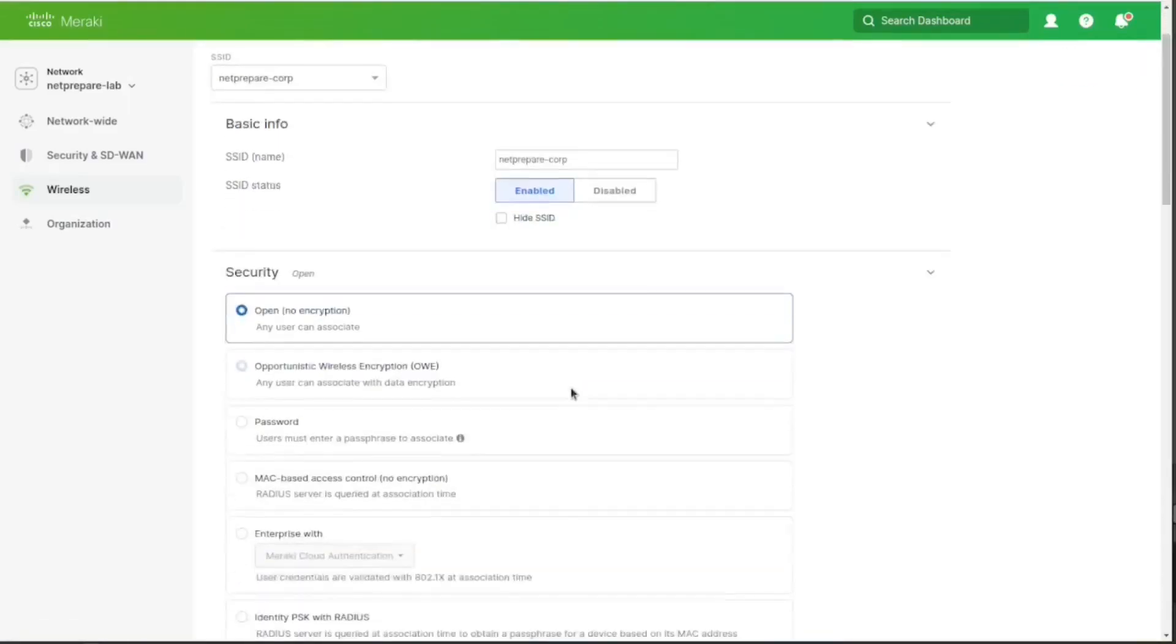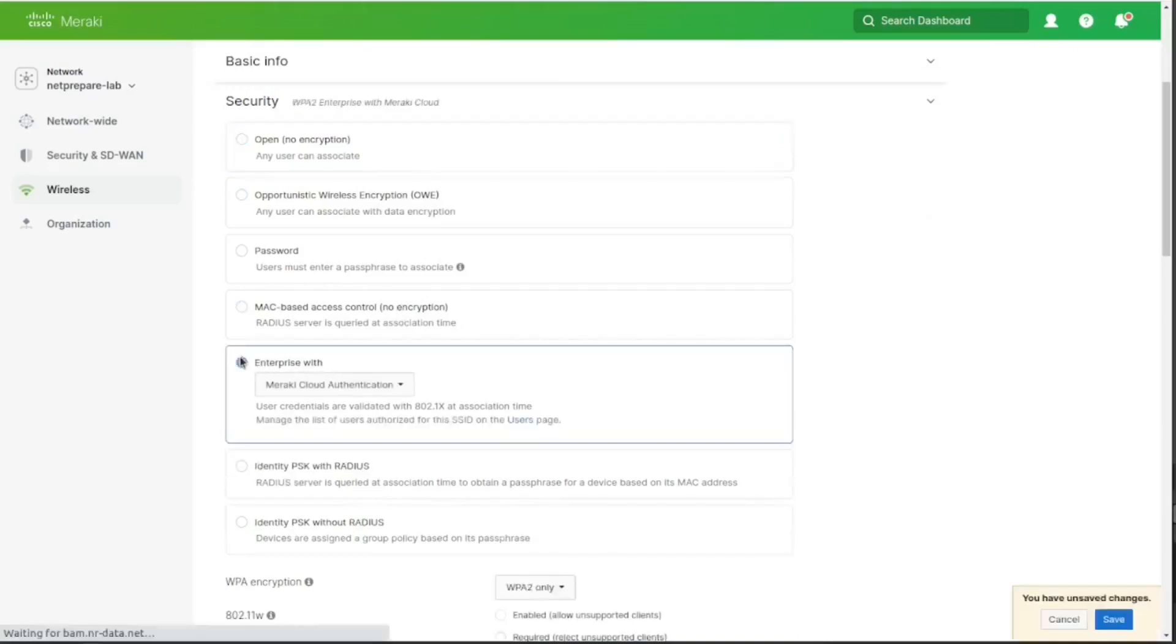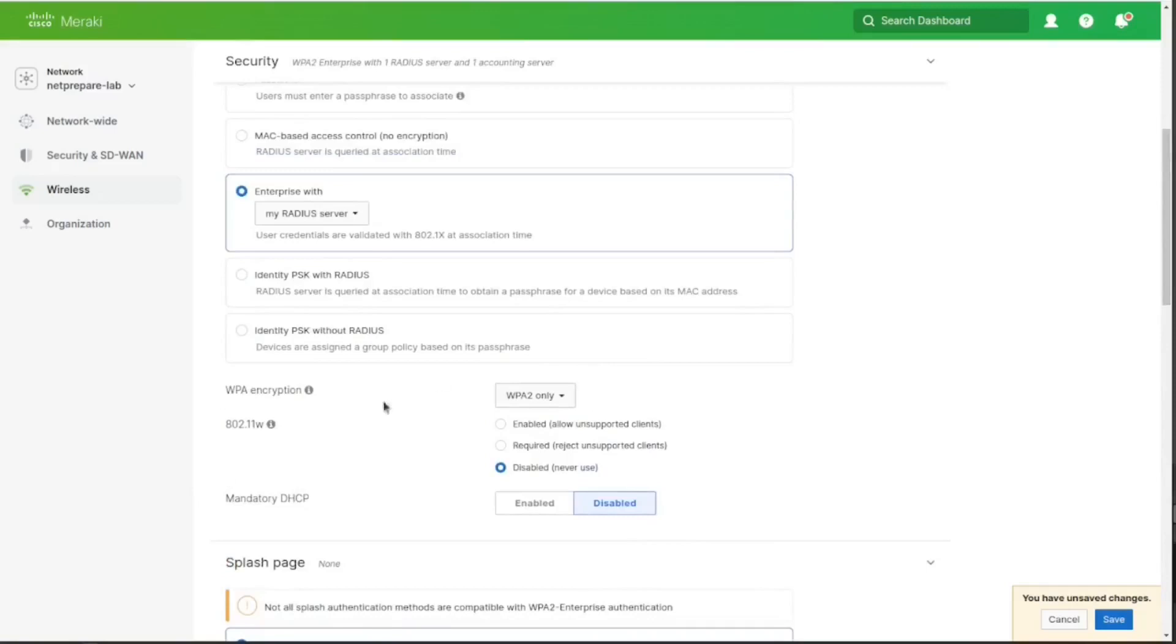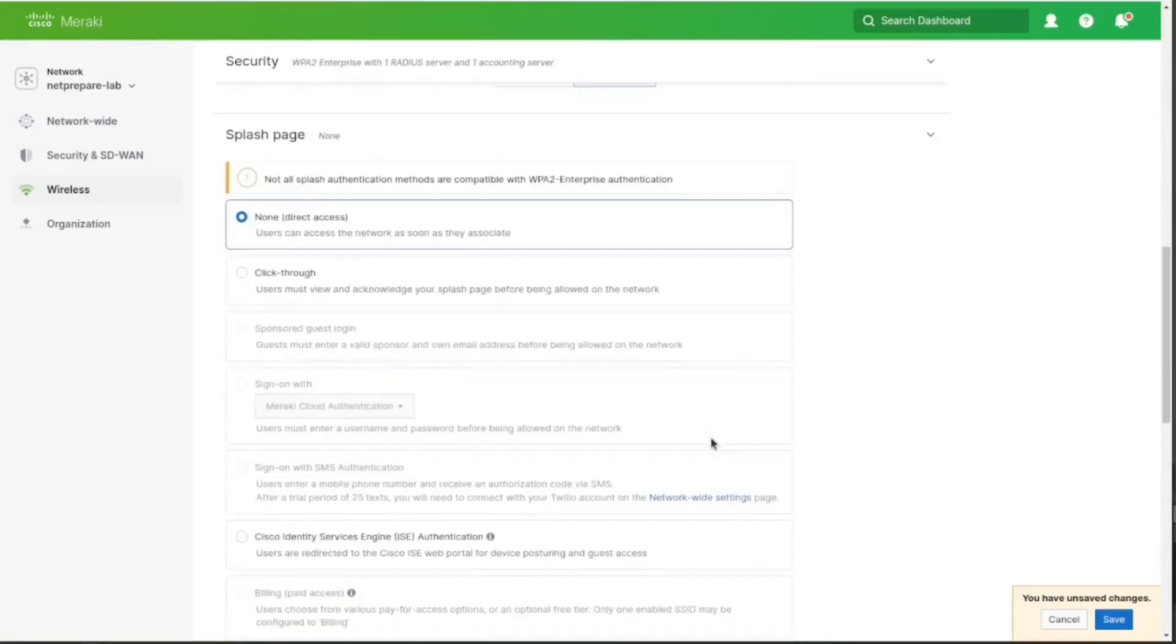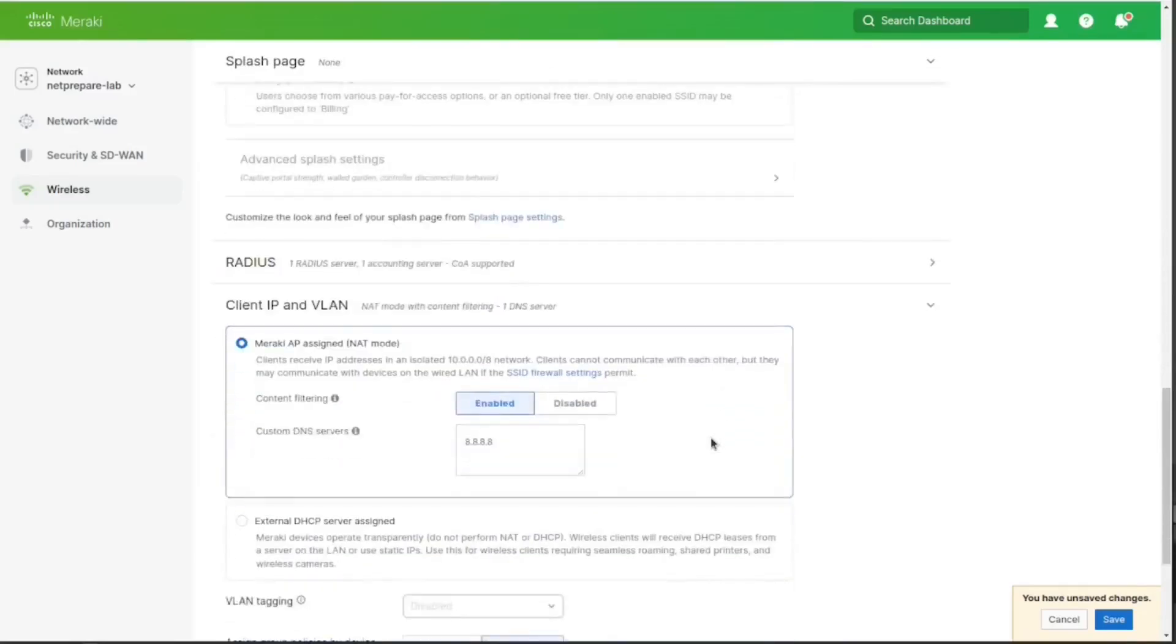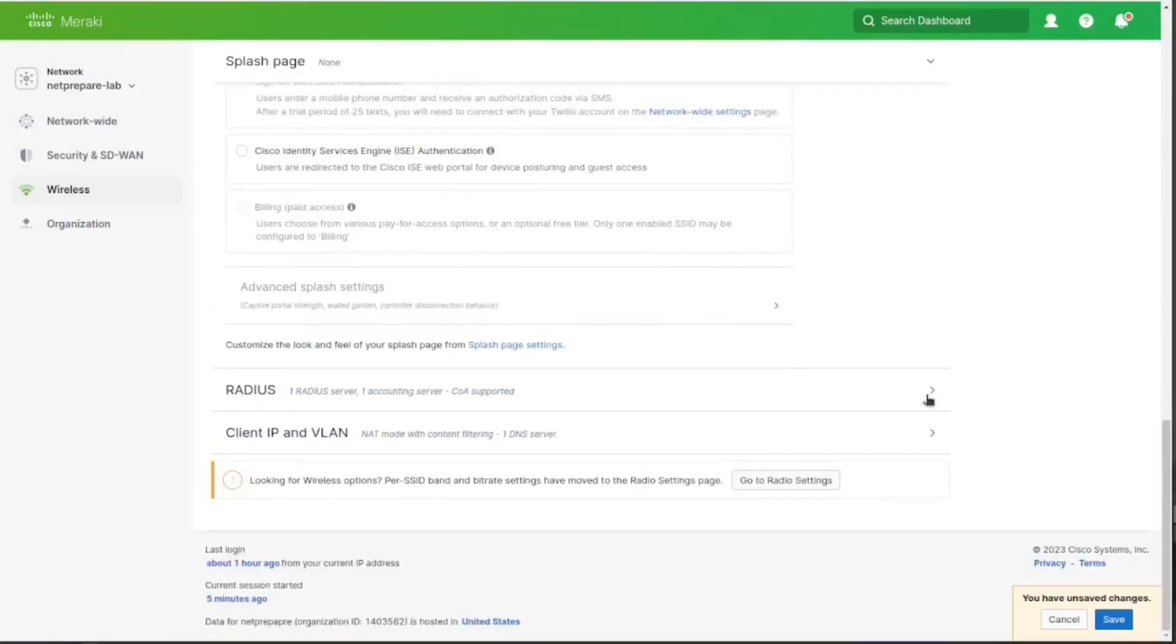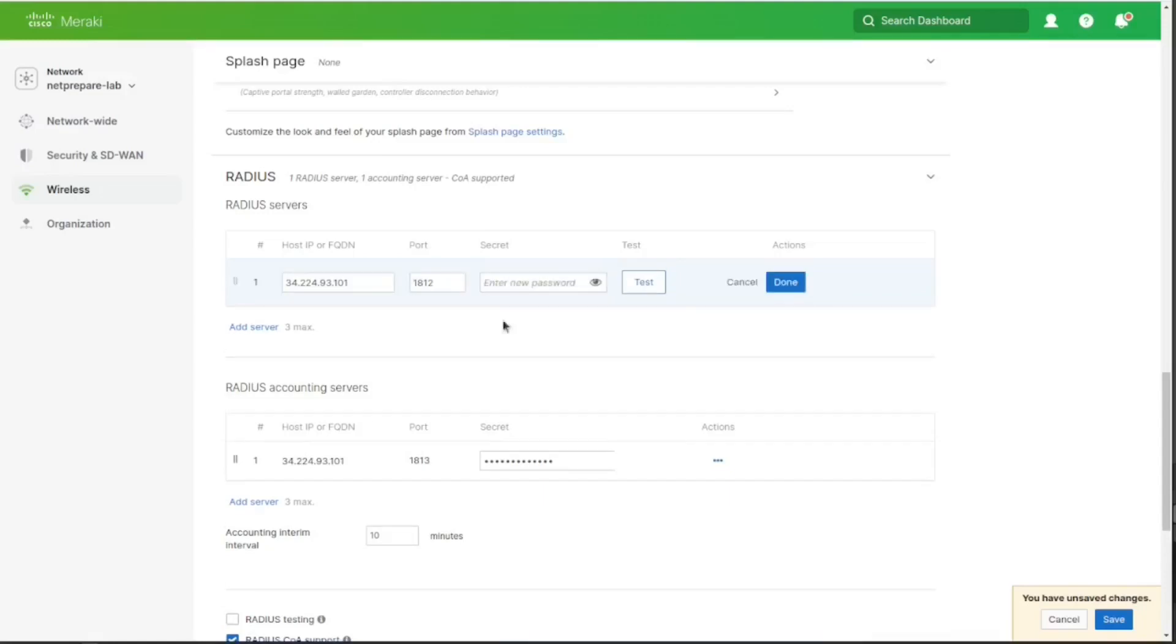Okay, so the SSID is hidden here. We went over those in the Meraki training, but this video is gonna cover how we're gonna configure it with enterprise mode with my RADIUS server, not local auth or Meraki cloud authentication. We're gonna do WPA2 only, no splash page, and here is the RADIUS configuration. So I'm gonna get out my ClearPass public IP. As I said in the previous videos, this is a lab, that's why we have public IPs.